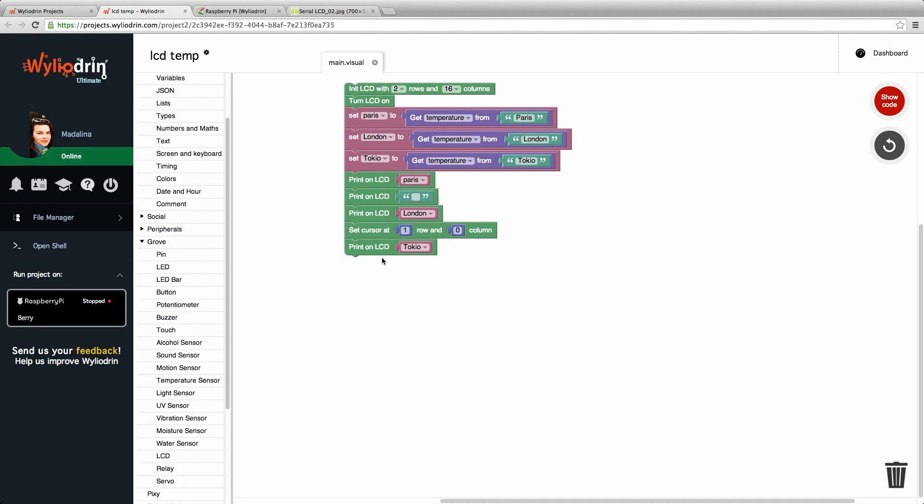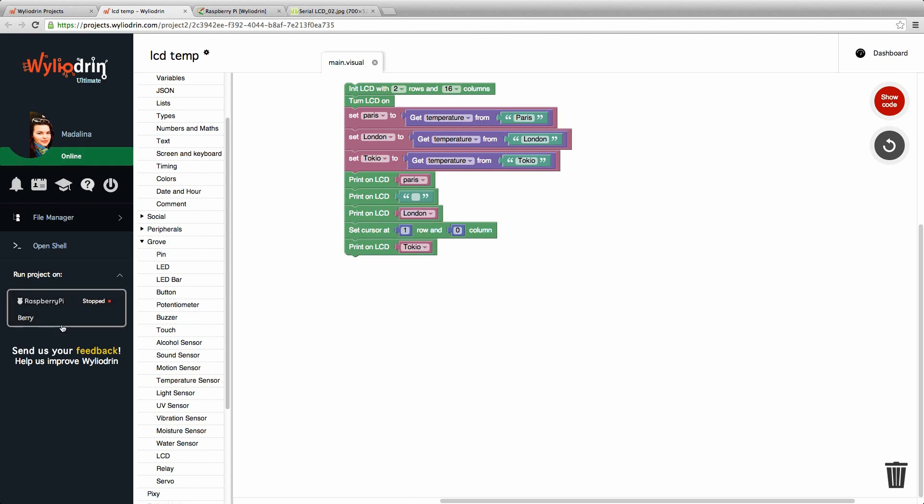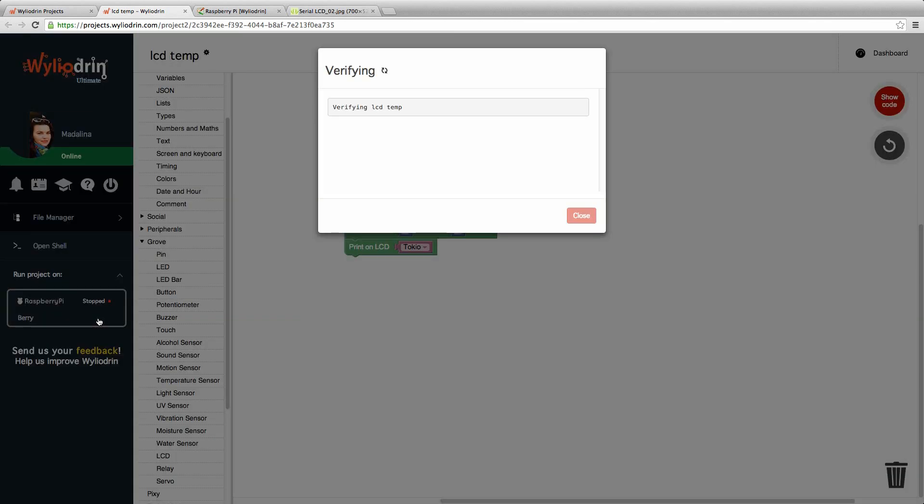Okay. Now we will have the temperature from Tokyo shown on the first row, which comes after row zero, where we find the temperature from Paris and the temperature from London. Let's just run again the project and see how good we did.